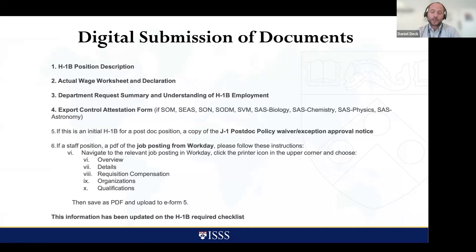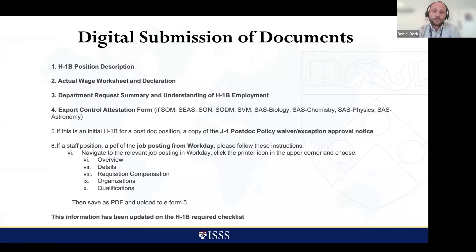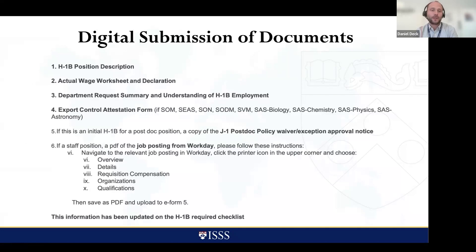If it's an initial H-1B for a postdoc position, we'll also require the J-1 postdoc policy waiver exception approval notice. If it's a staff position, we need the job posting from Workday — navigate to the relevant job posting, click the printer icon, and choose overview details, requisition compensation, organizations, and qualifications. Save it all so you can package that up and send it our way. This is important for us to review to make sure the position and beneficiary are properly vetted.